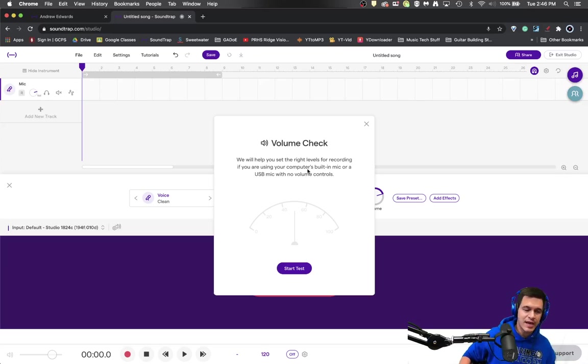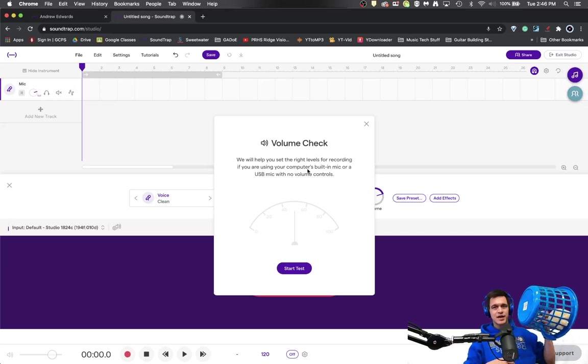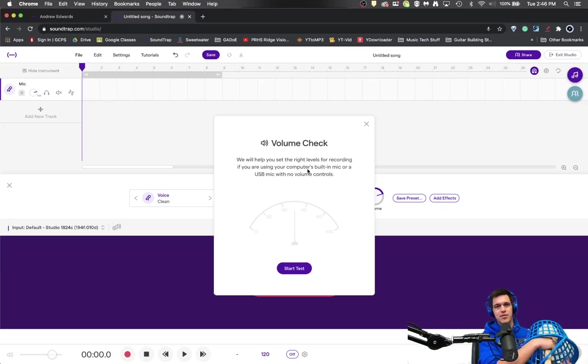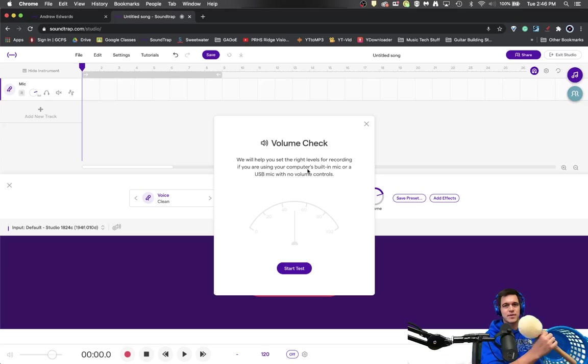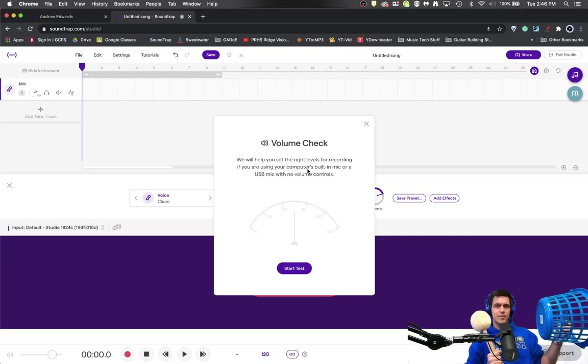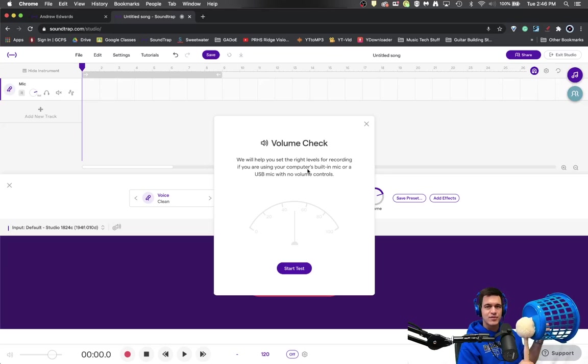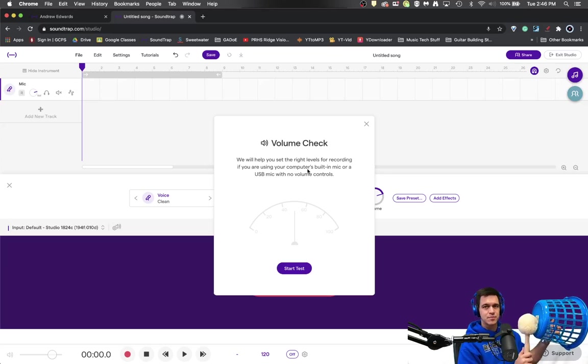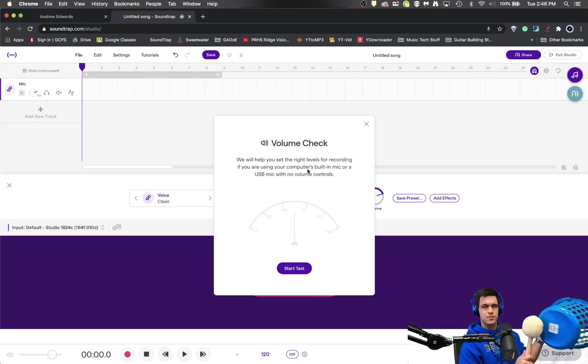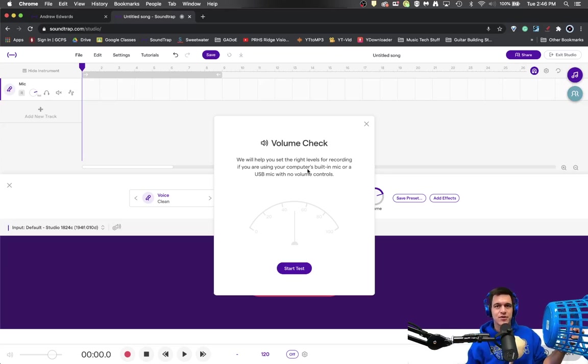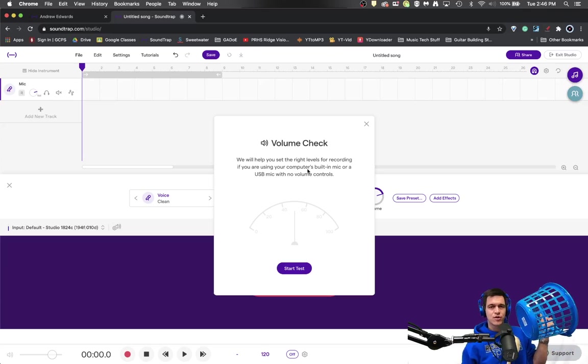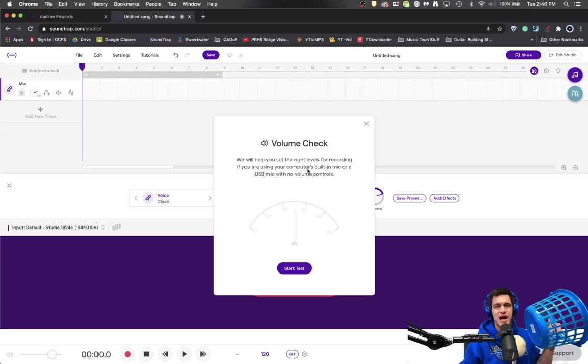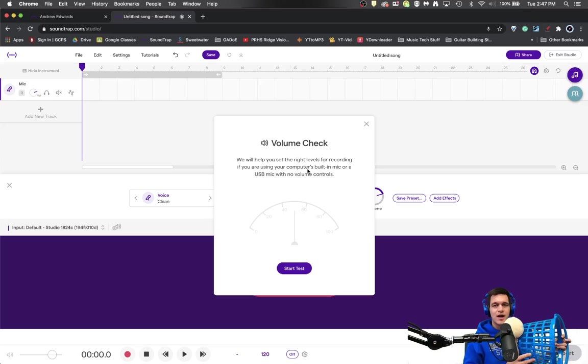Now the sample that I'm going to make today is using this here plastic laundry basket and a bass drum mallet. I just so happen to have these things laying around my classroom. So that is the sound that we are going to record and I'm going to attempt to make kind of a kick drum sound out of it.